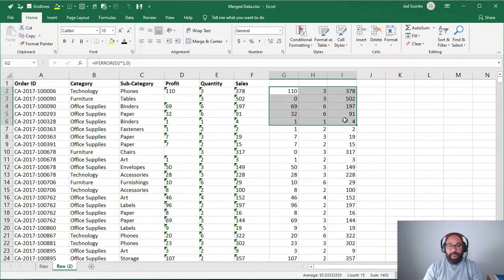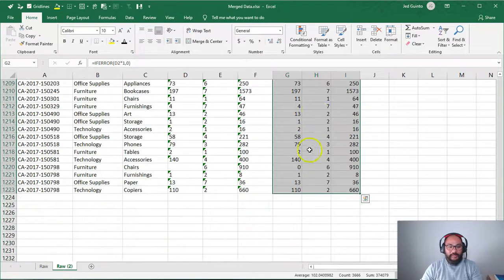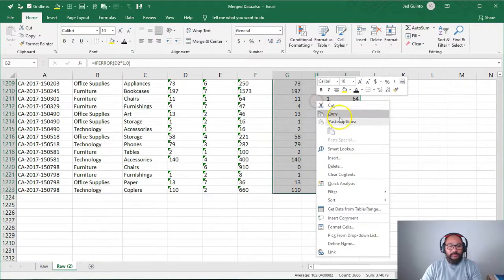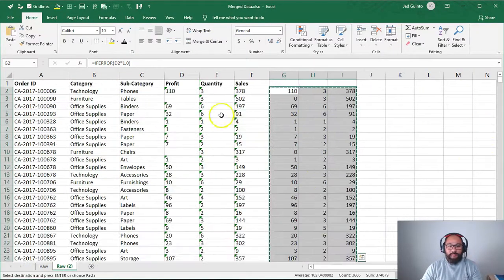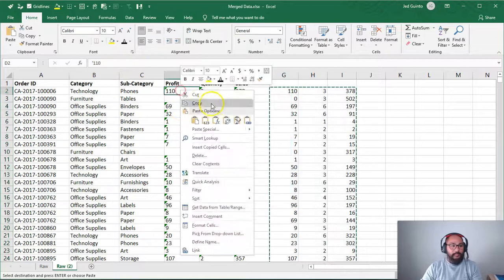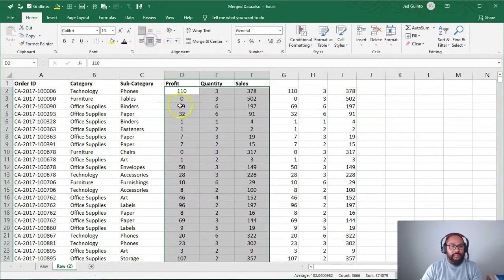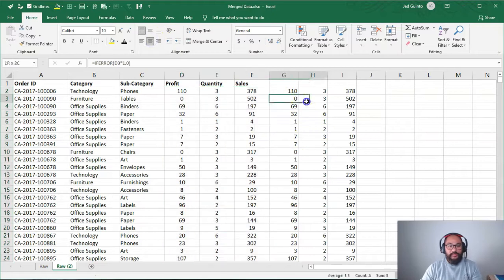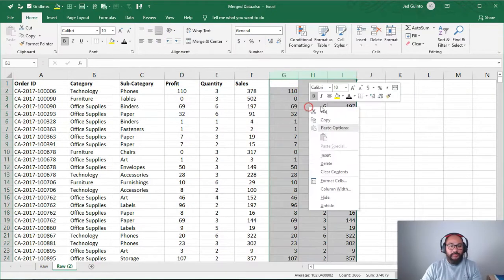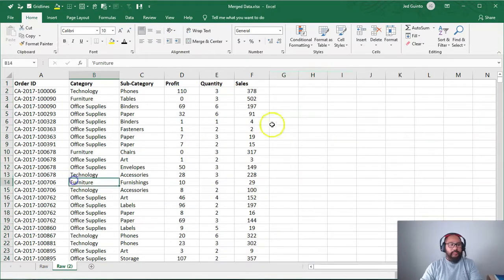So I'm going to just copy everything in here. Copy. Paste values. So you can see you have it there. We just center justify it so it looks pretty. And we can get rid of these columns.